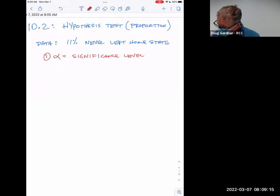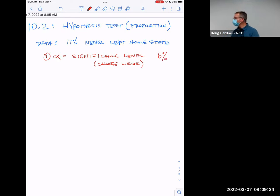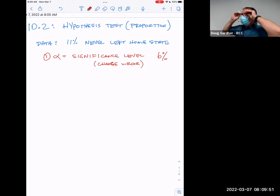Alpha is kind of like the chance that you're wrong. So we'll say we're okay with a 6% chance that we're wrong. That's something that has to be given — in a homework question, they would say, let's check this at a 6% significance level. Basically that means you're accepting a 6% chance you're wrong.